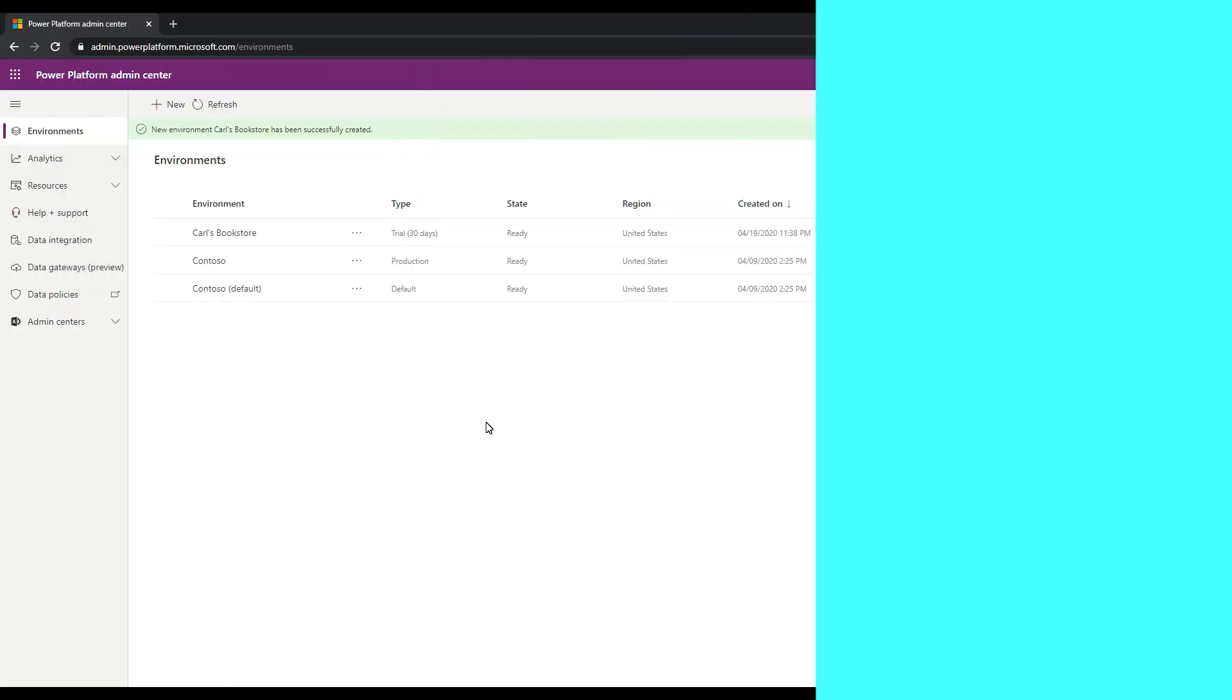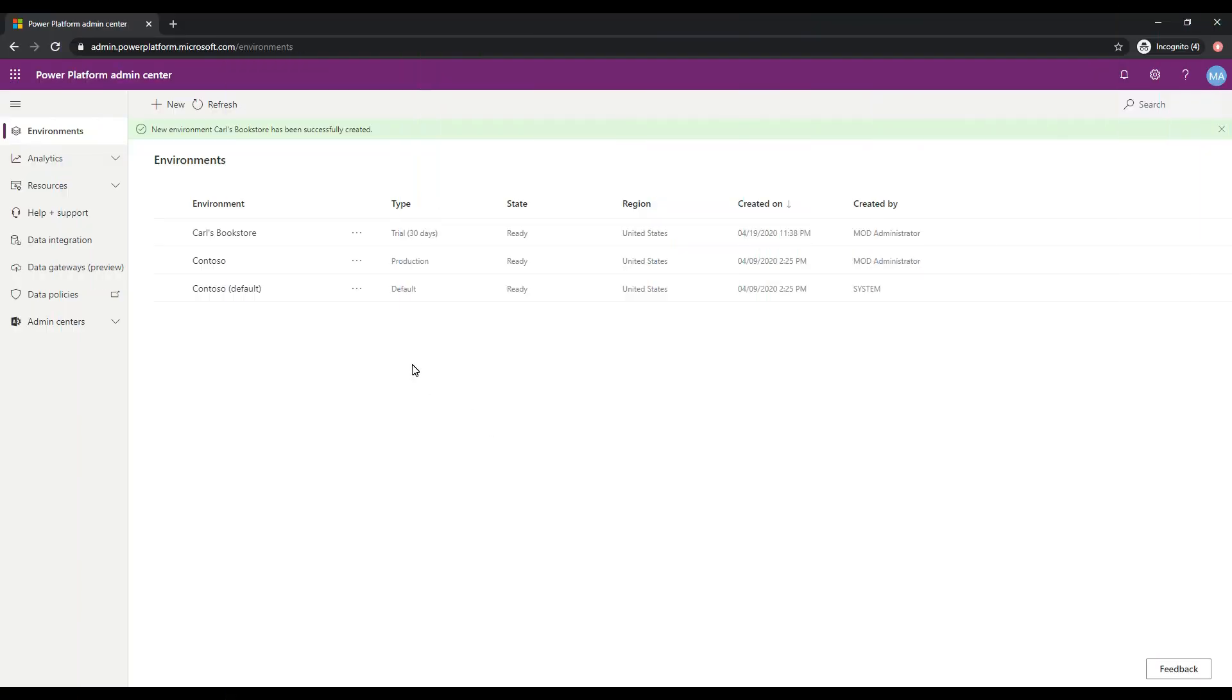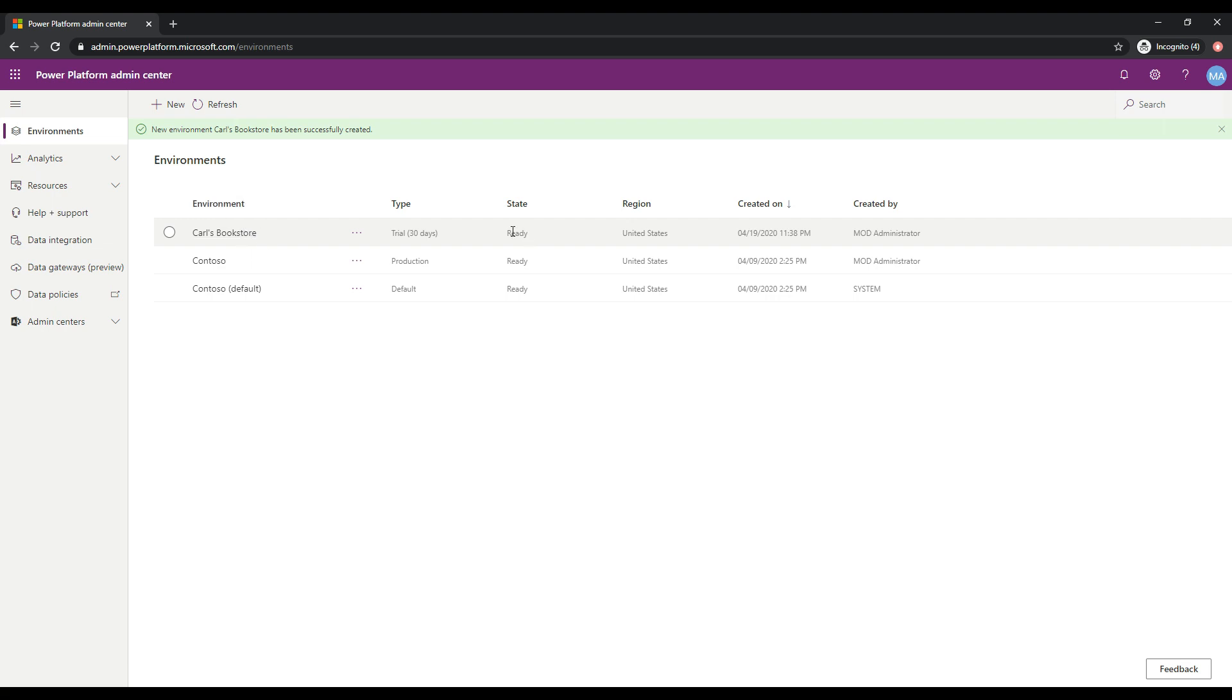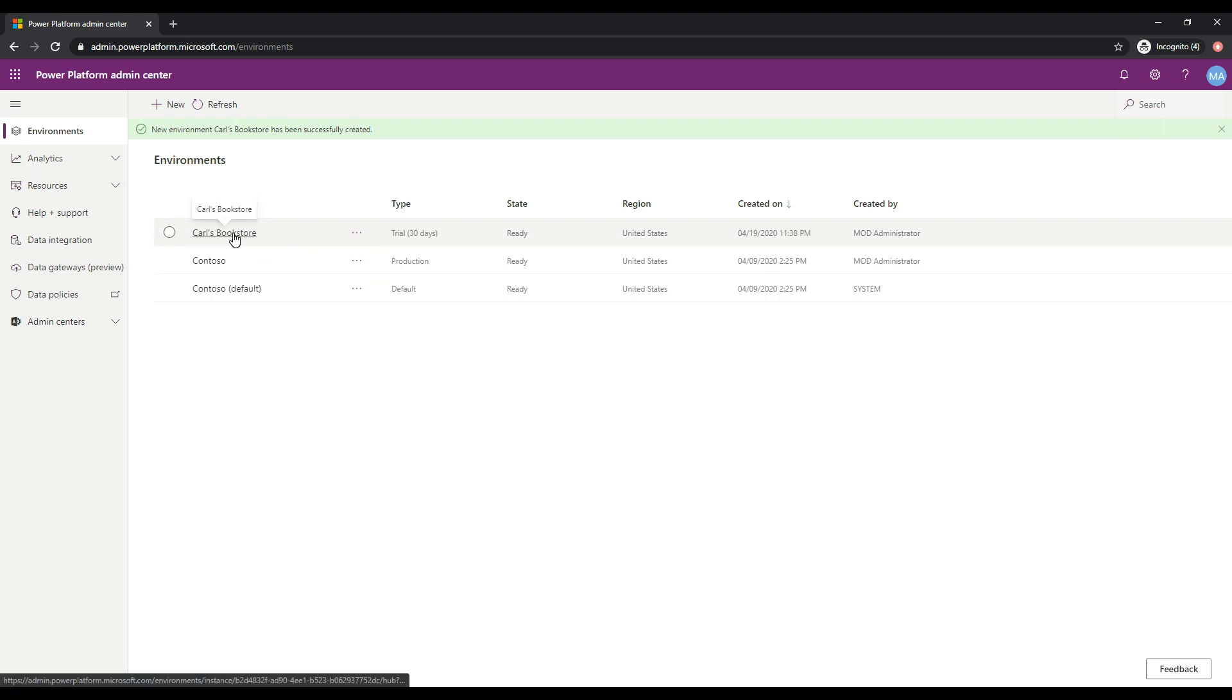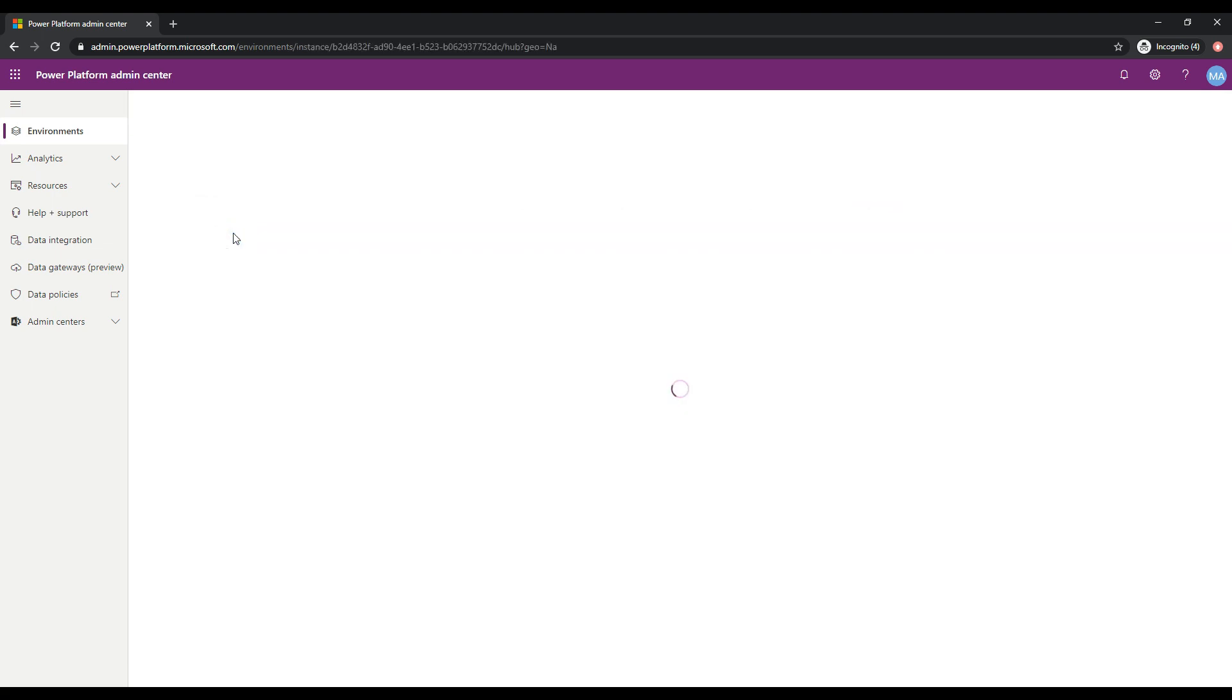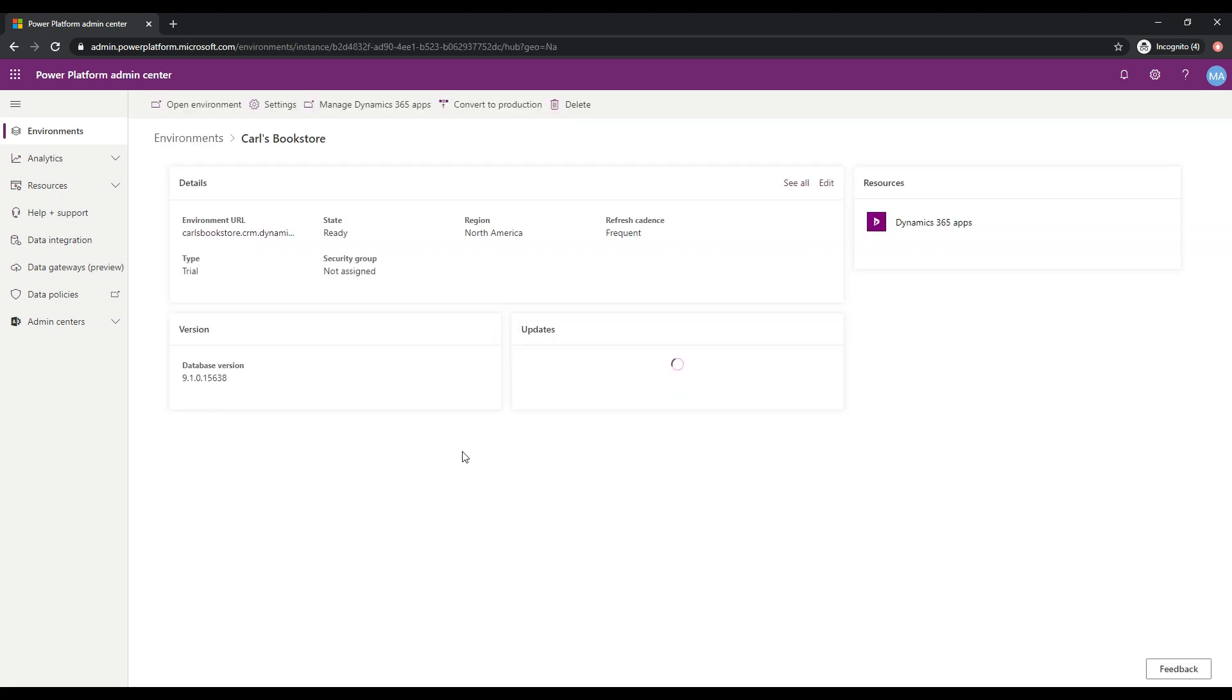Okay, so now we see that our trial app has been created, okay? So we have it, it's ready to use. So next thing we want to do, let's click on this environment that's been created. And let's go take a look at it.